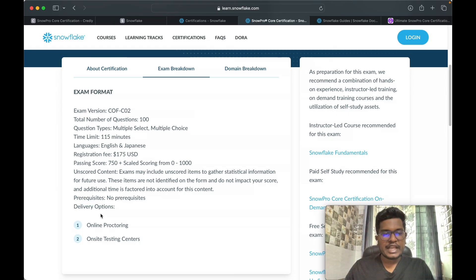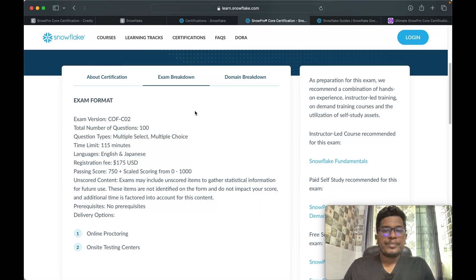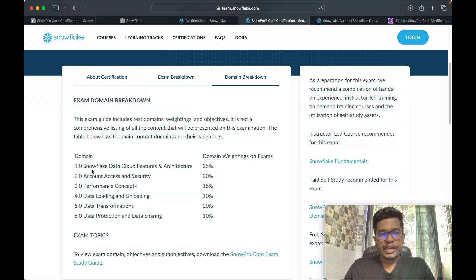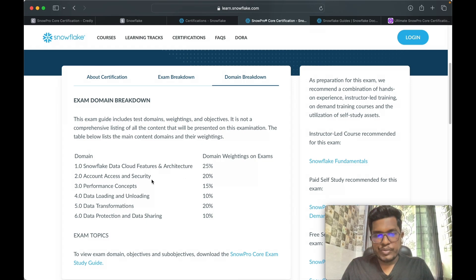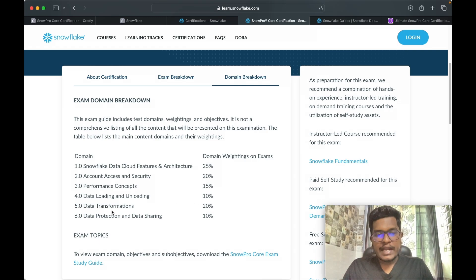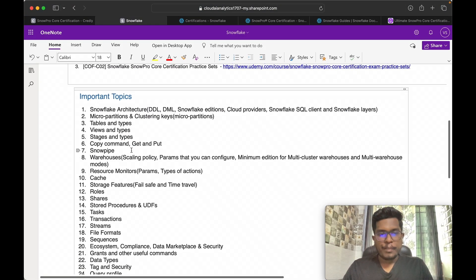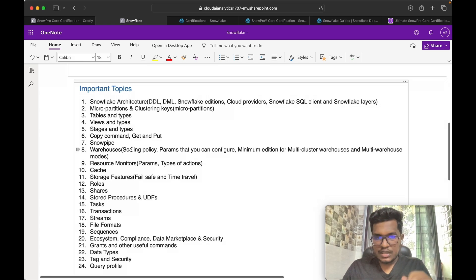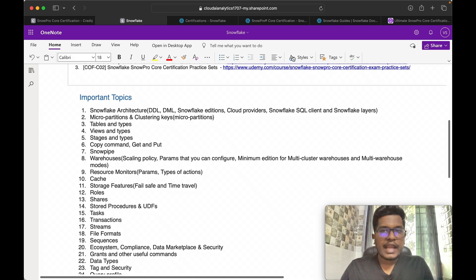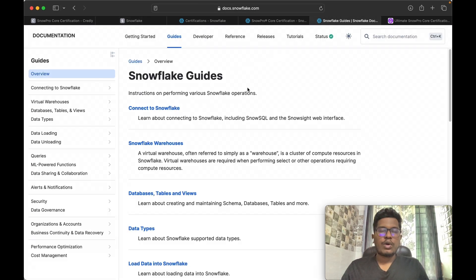There is no prerequisite for this exam as it is the base certification for Snowflake. The delivery options are online proctoring or an on-site testing center. The domain breakdown is: Snowflake Data Cloud Features and Architecture 25%, Account Access and Security 20%, Performance Concepts 15%, Data Loading and Unloading 10%, Data Transformation 20%, and Data Protection and Data Sharing 10%. If you focus on the 24 important topics, you will clear the certification easily.